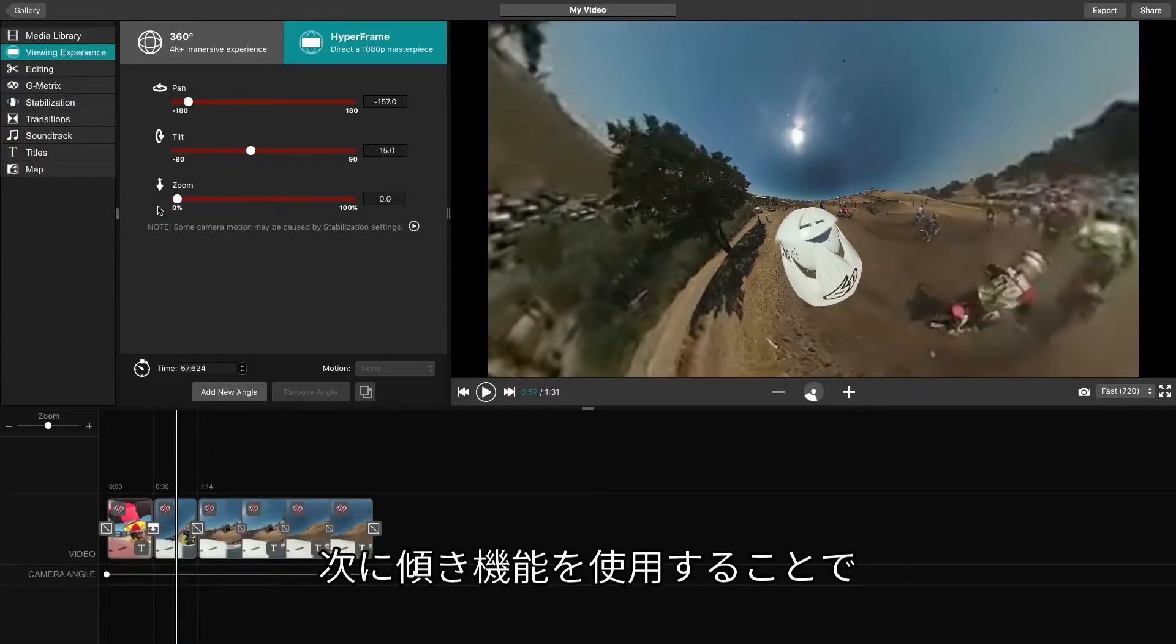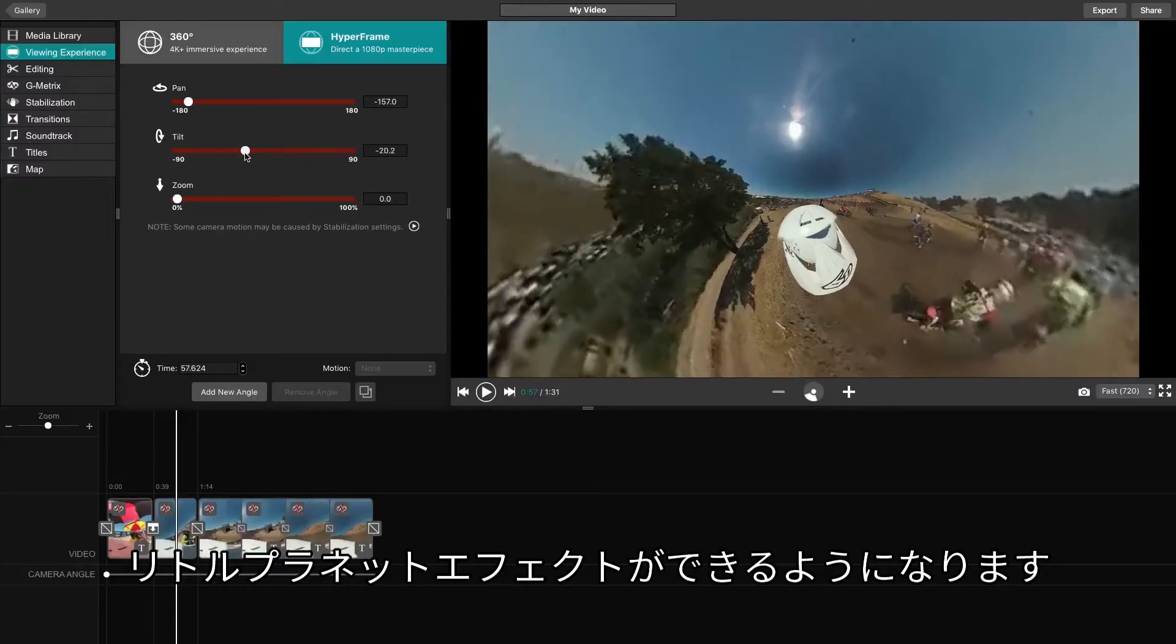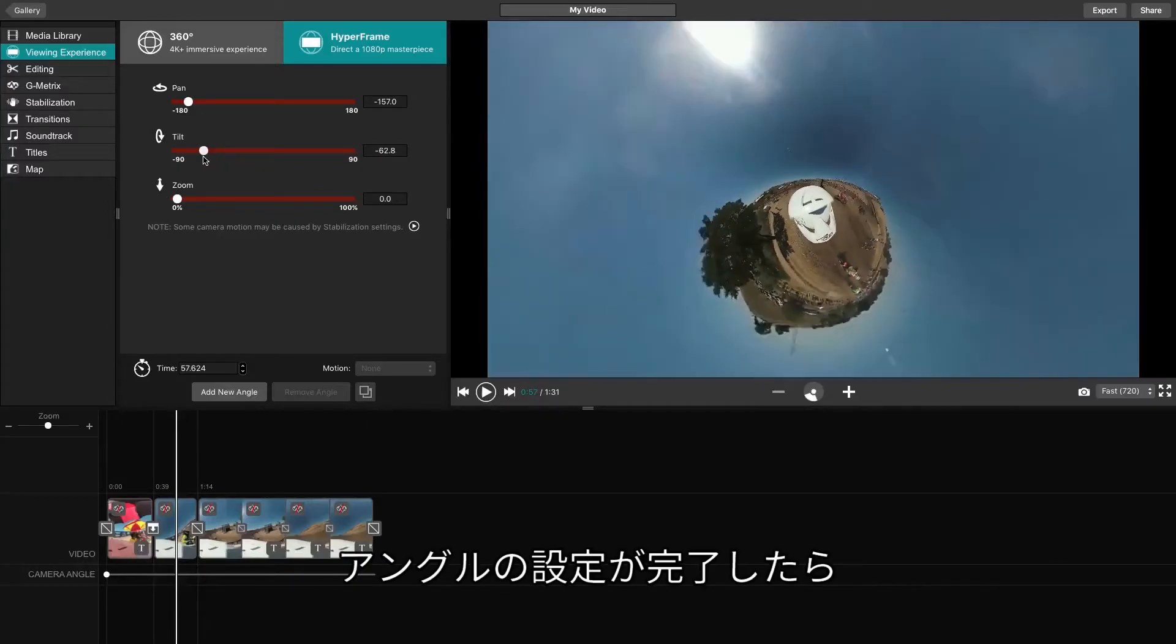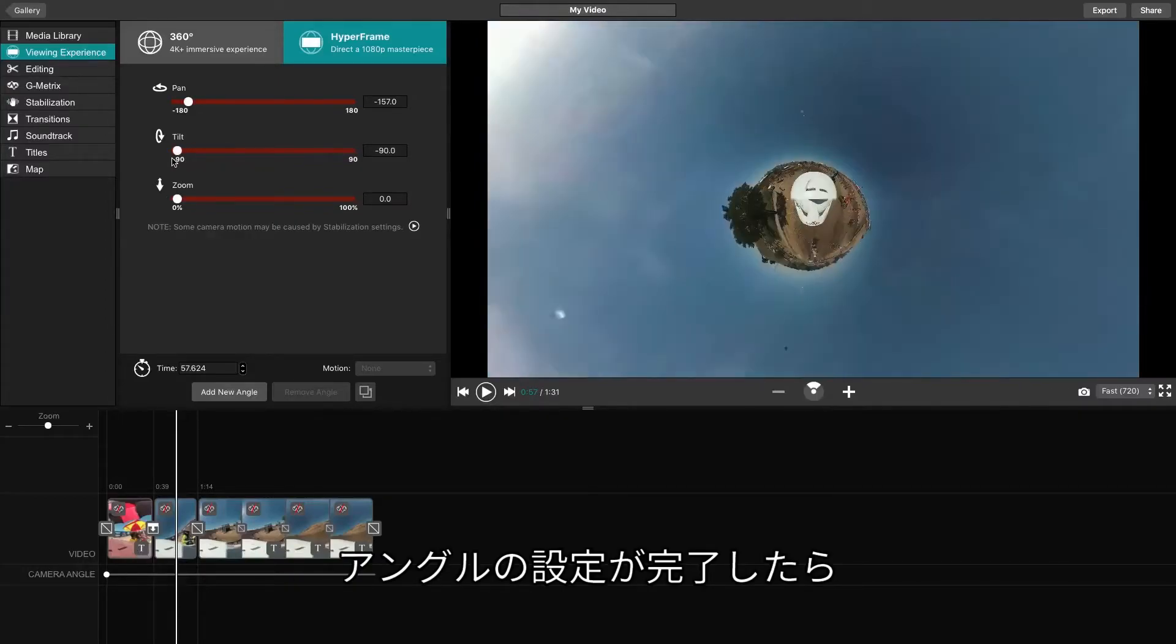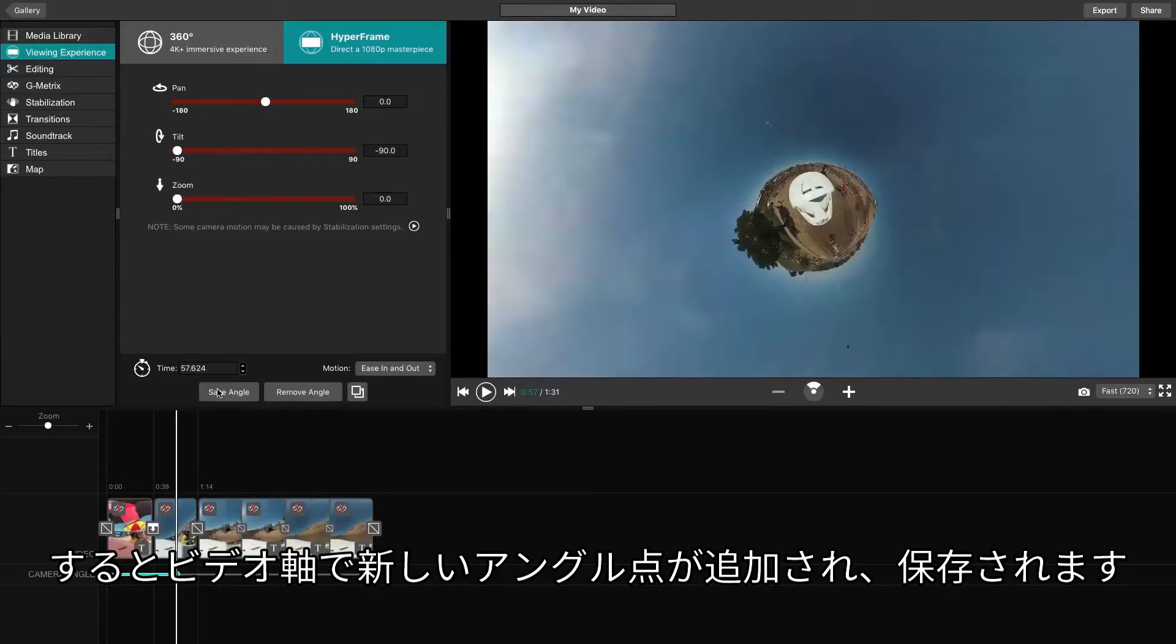Then, by using the Tilt feature, we can see the Tiny Planet effect. When your angle looks good, click Add New Angle, which will place a new angle point on the line and save your angle.